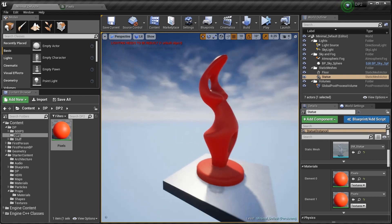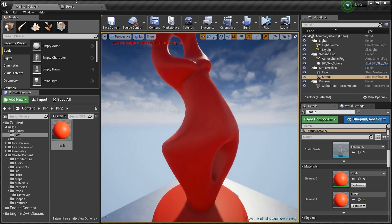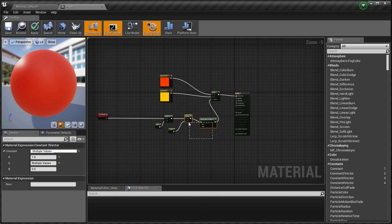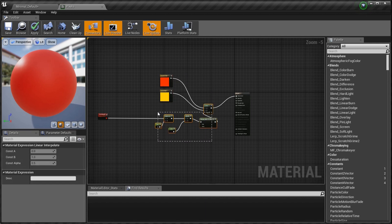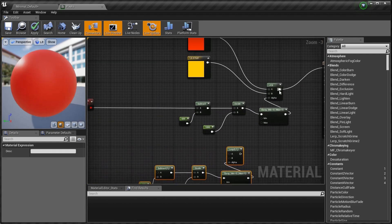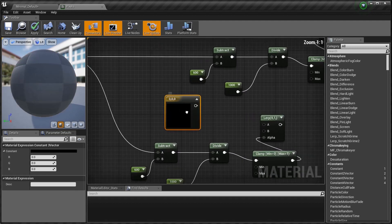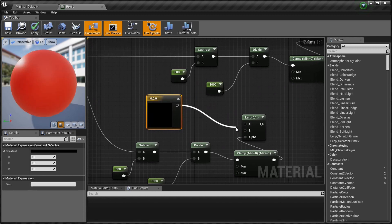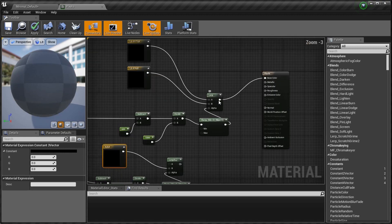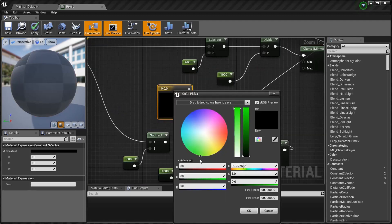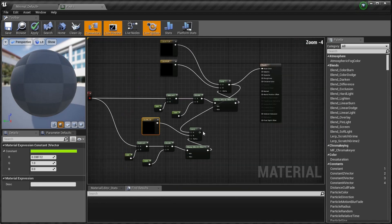Let me show you what I like to do. Bring the lerp down and copy-paste the whole subtract-divide-clamp setup. The Pixel Depth node feeds into this second lerp's alpha as well. Now I'm going to get another color — let's go green, a powerful greenish-yellow green. We're going to lerp that first lerp result into a second lerp, with green as the B input, and plug that final lerp into the base color.